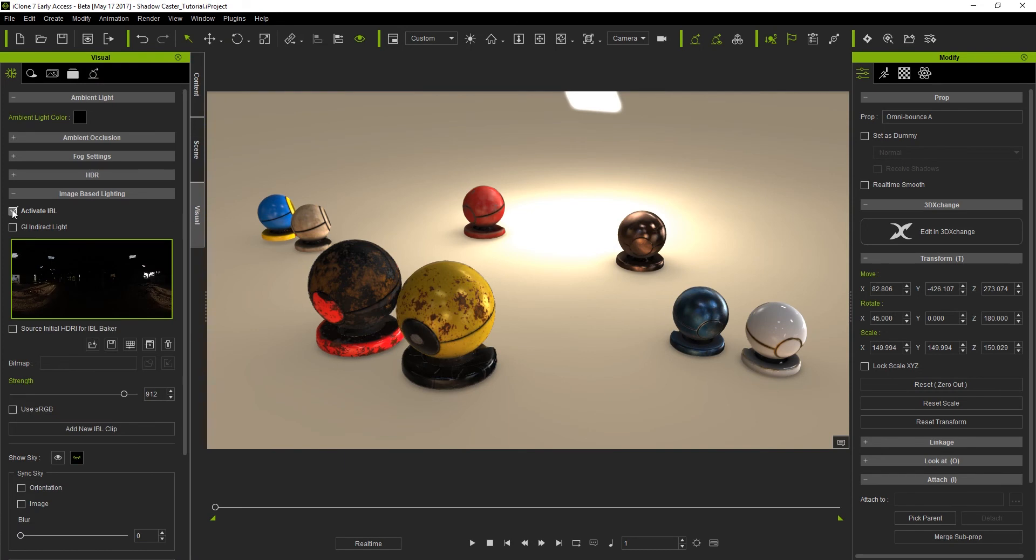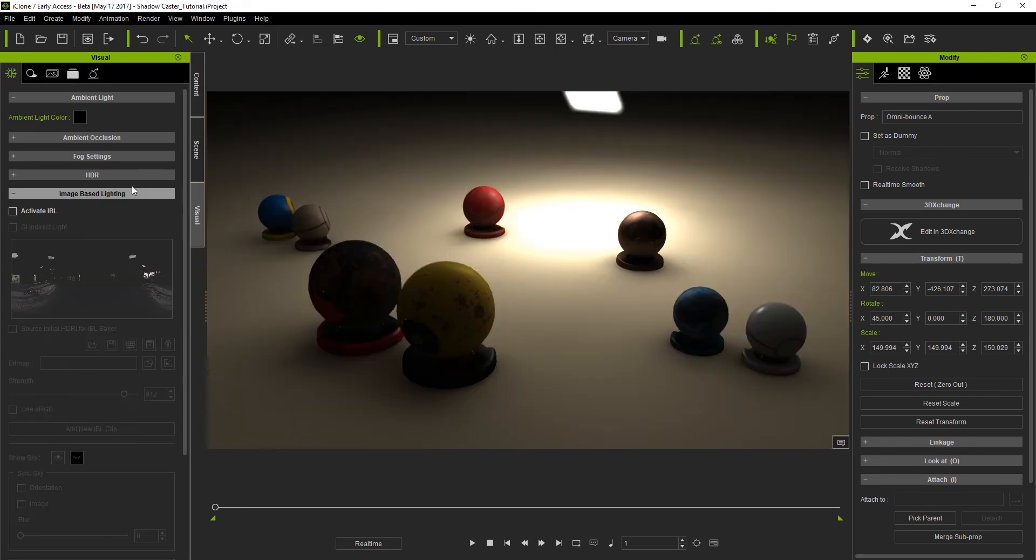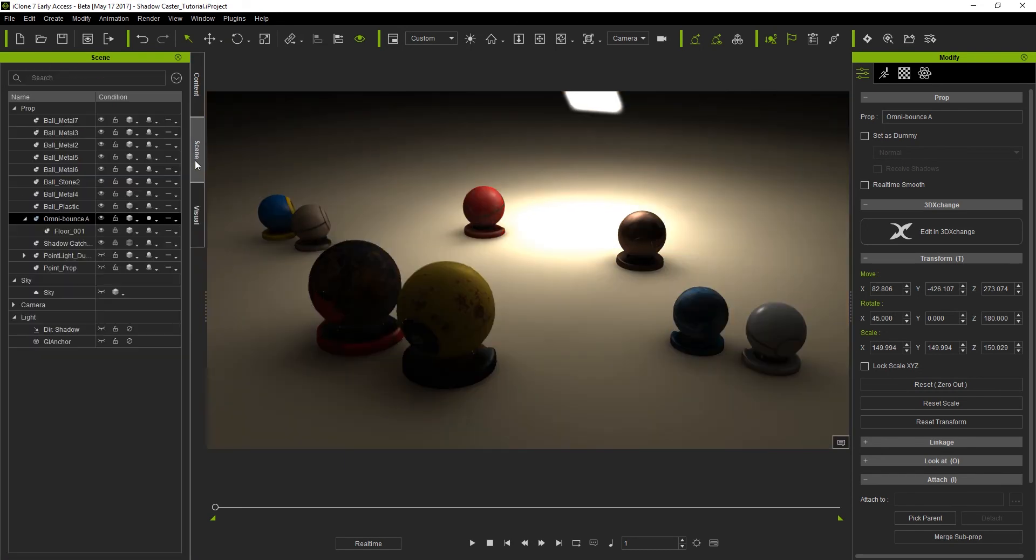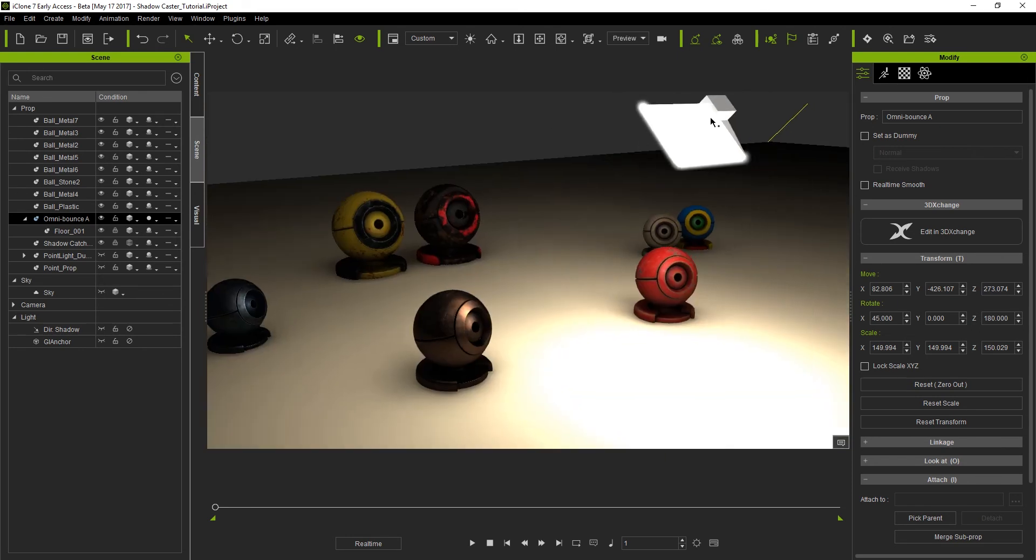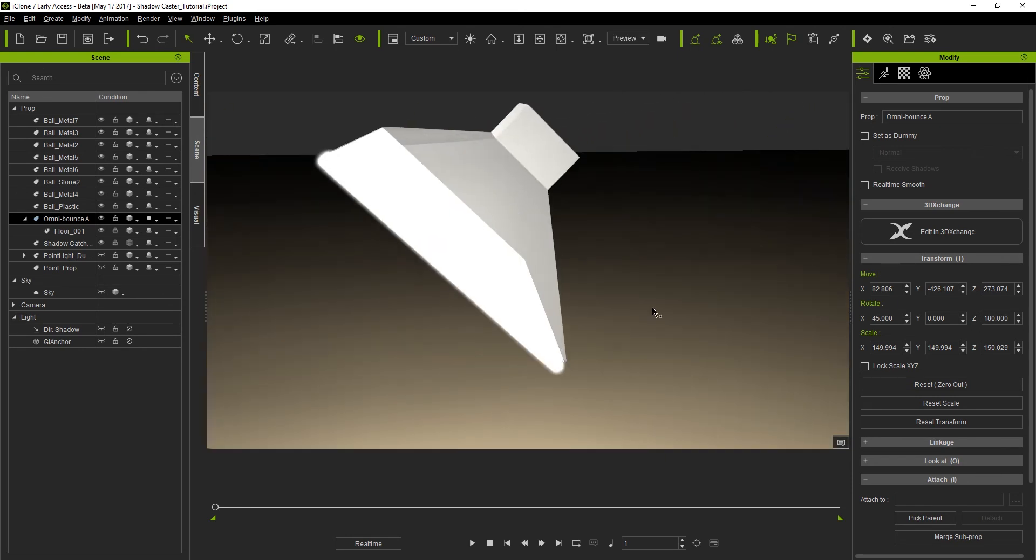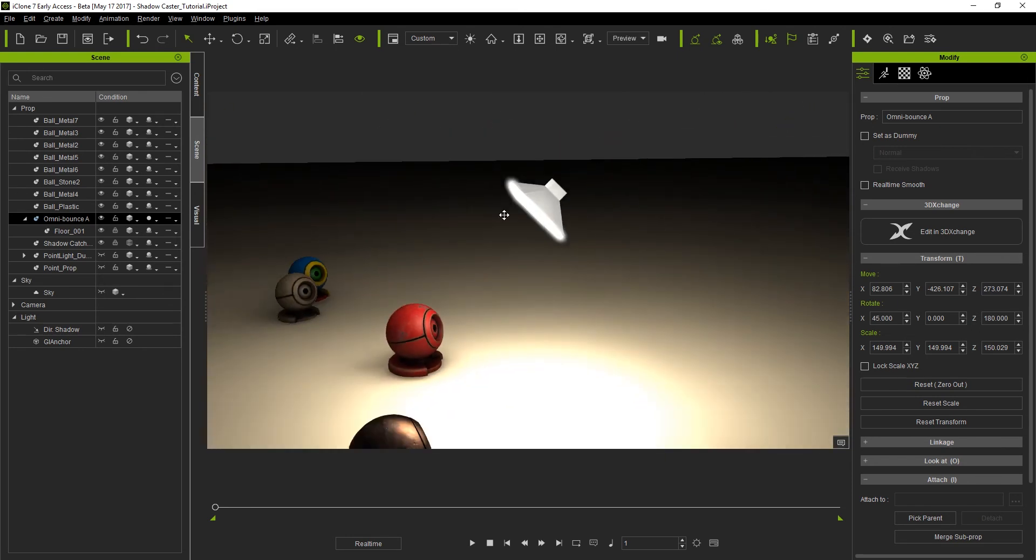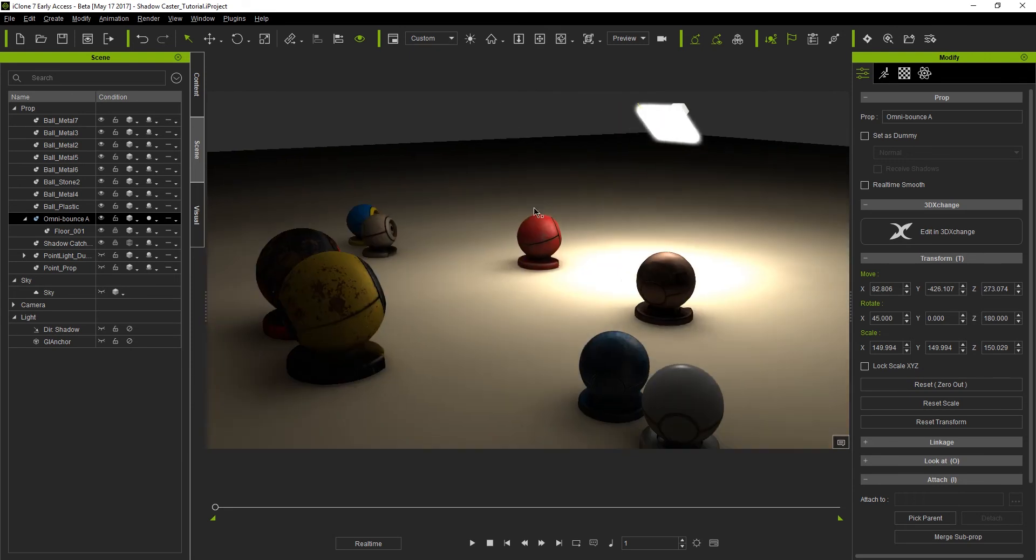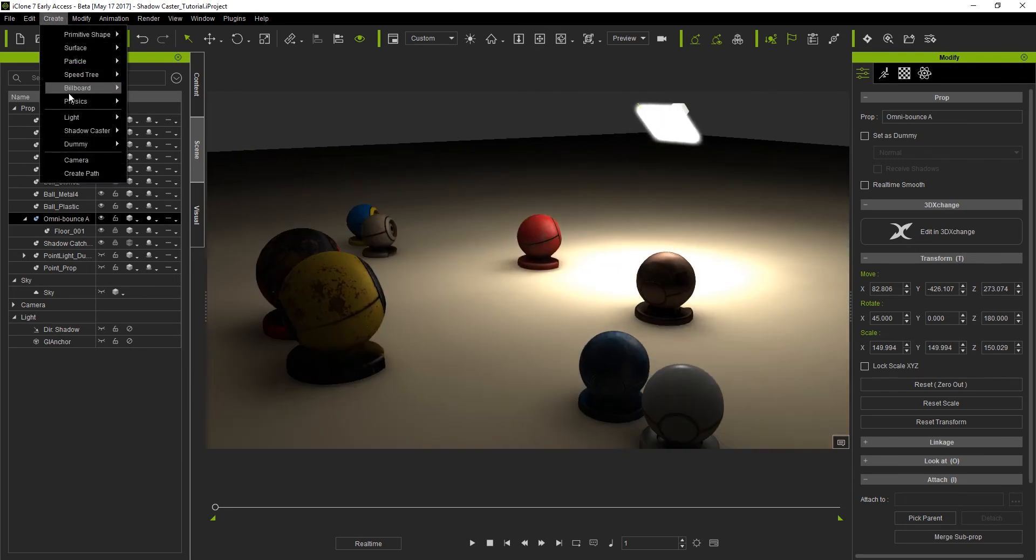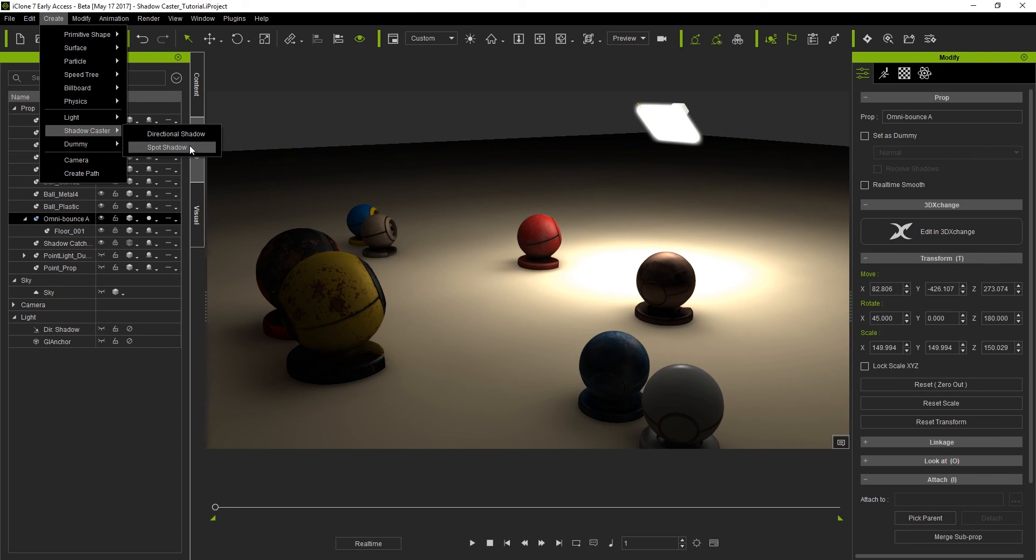First let's deactivate the IBL so now we only have a single light source from our emissive prop, which has been loaded with a glow texture. Next I'm going to go to the create menu again, but this time choose a spot shadow caster, which has the exact same features as a spotlight, but it casts shadows instead of light.